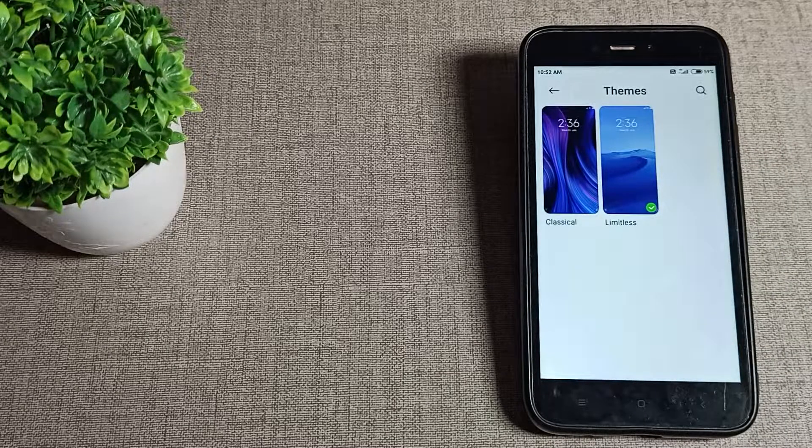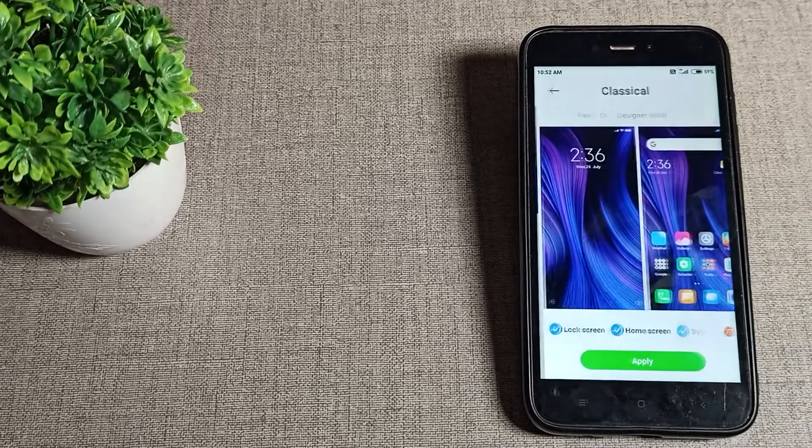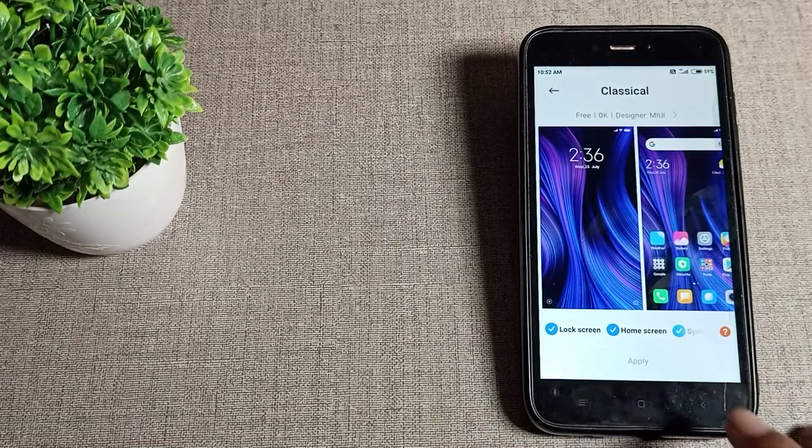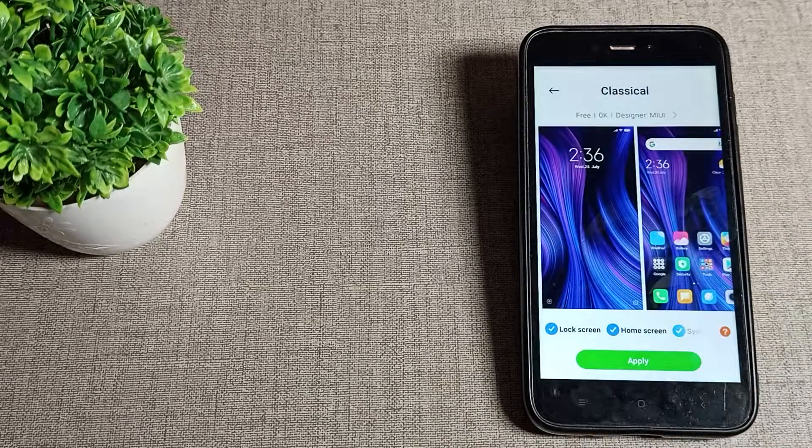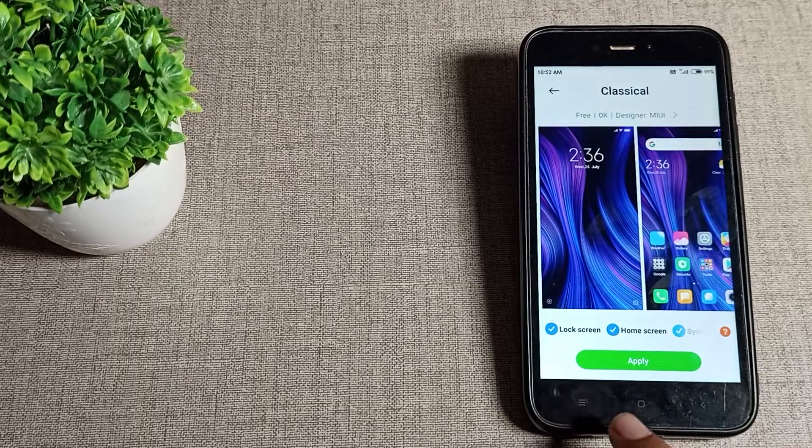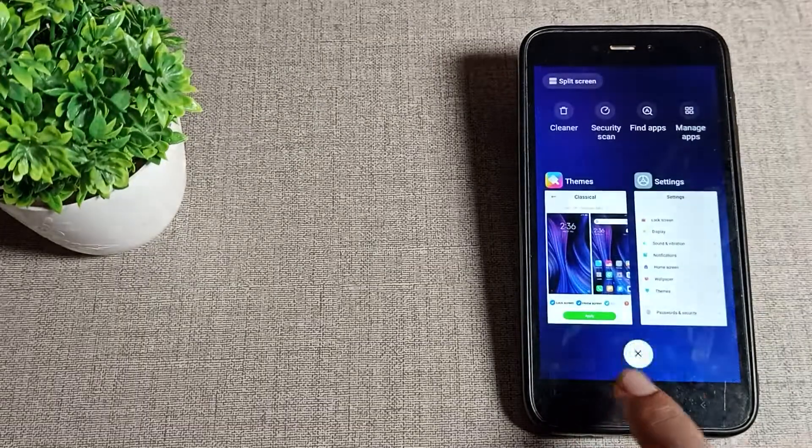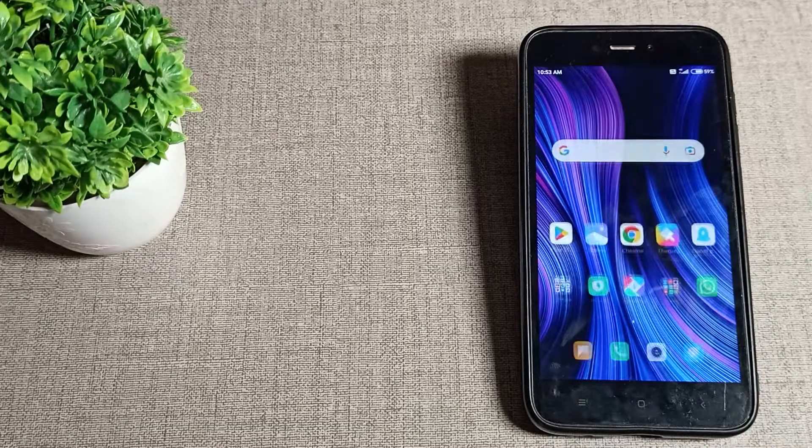For example, click on this classical theme and tap 'Apply'. Wait for a few seconds, and your theme will be set on your Redmi phone. You can see the theme is now applied.